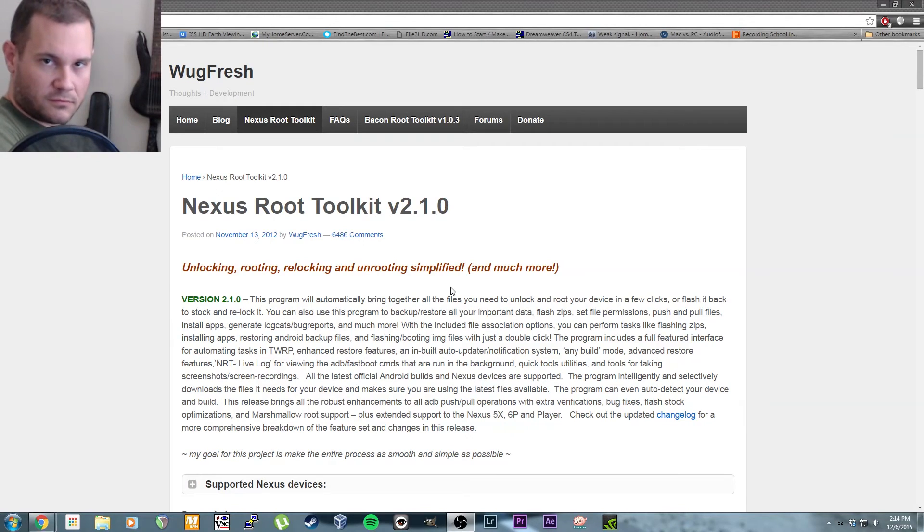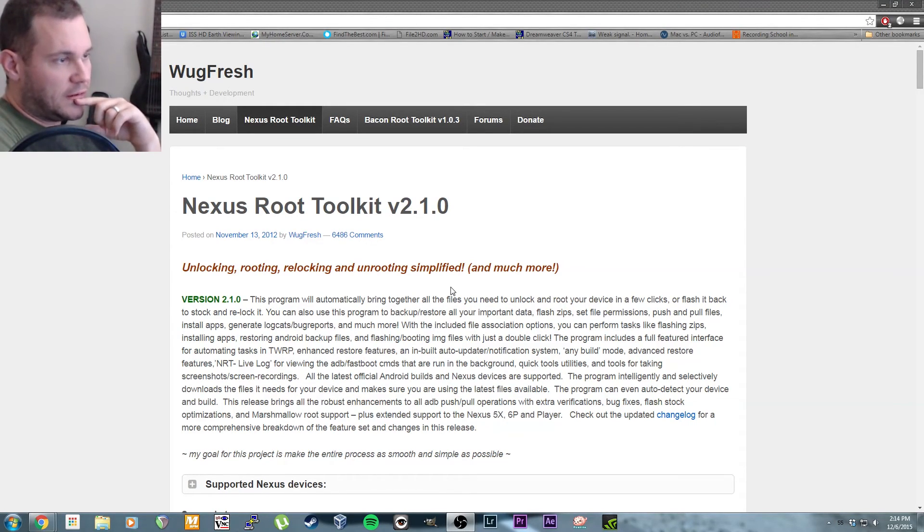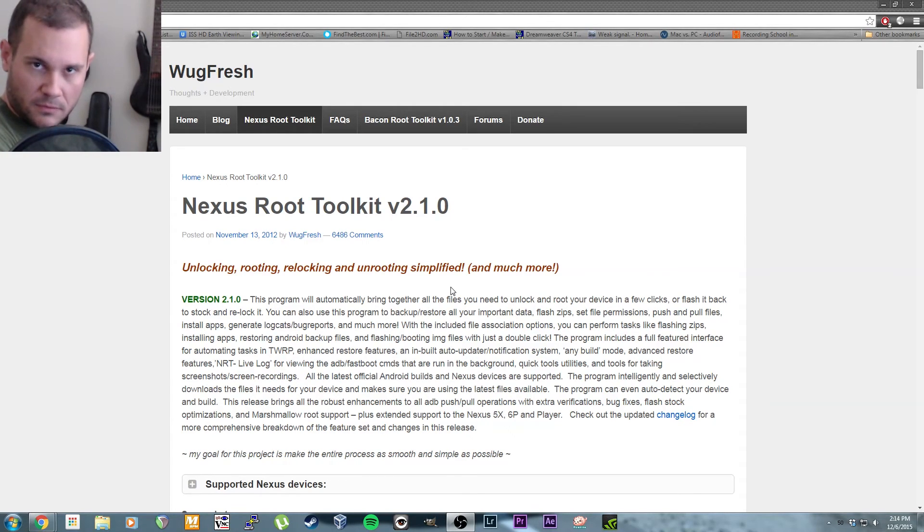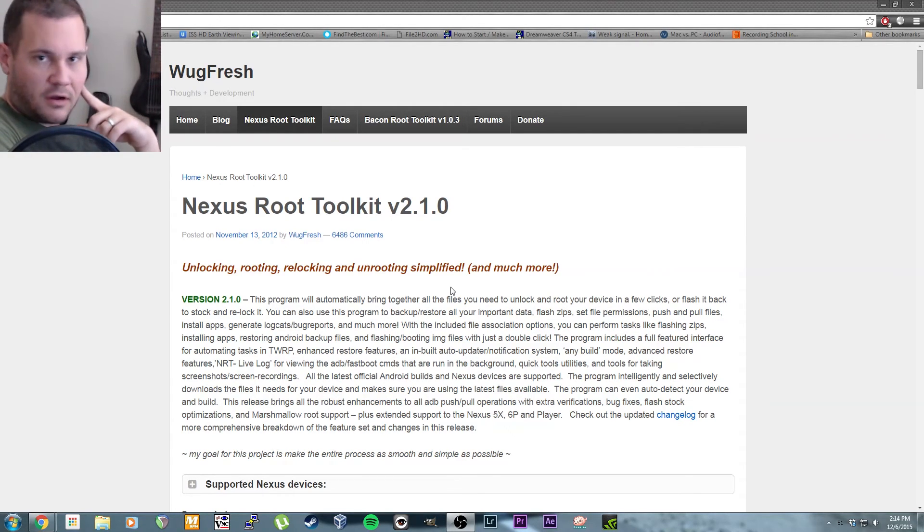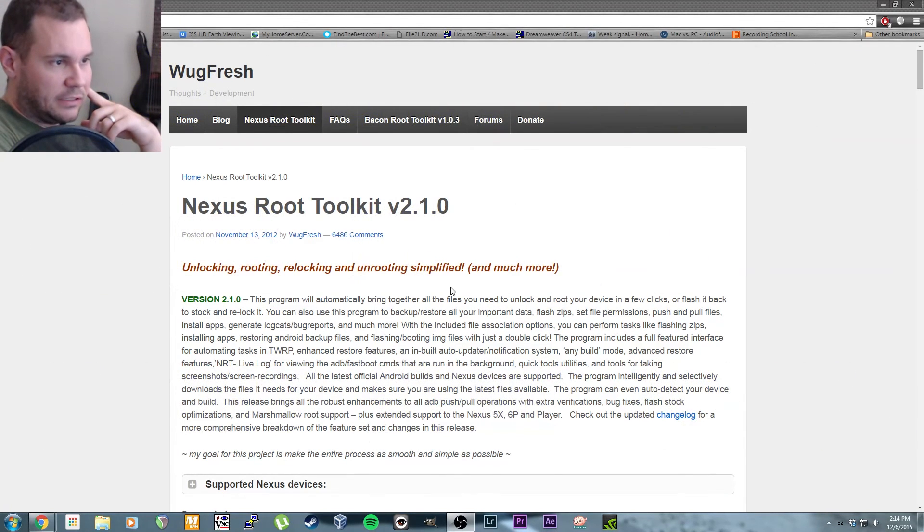With all Nexus devices, you can use this Nexus Root Toolkit. I made a video of it the other day when I actually rooted the phone, but the audio got all jacked up so I deleted it.